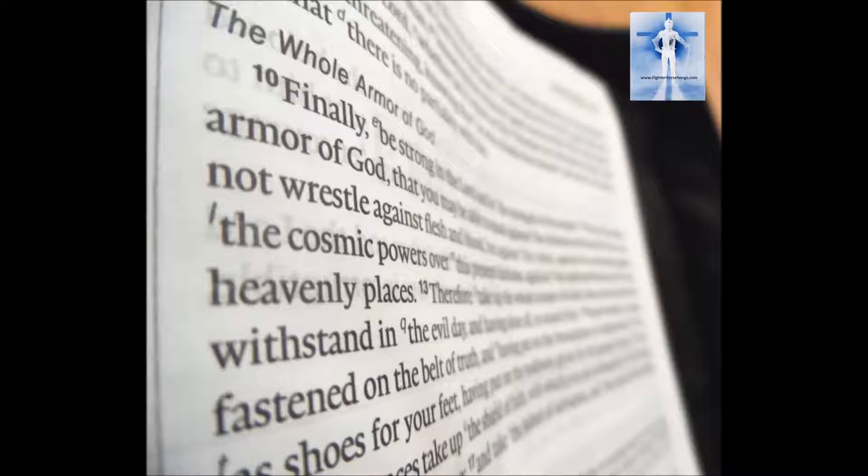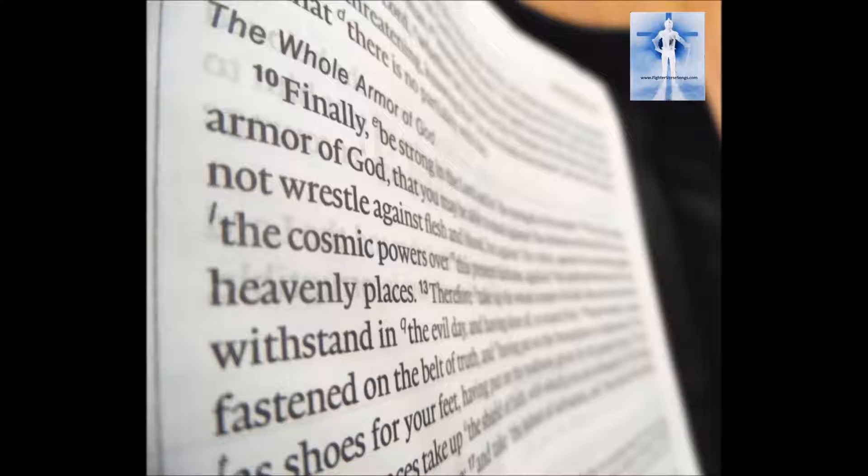In all circumstances take up the shield of faith with which you can extinguish all the flaming darts of the evil one. And take the helmet of salvation and the sword of the Spirit, which is the word of God.